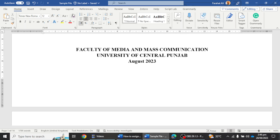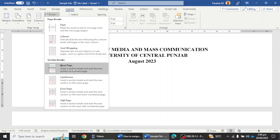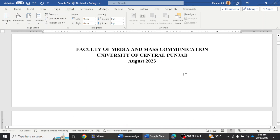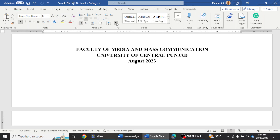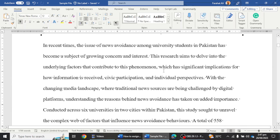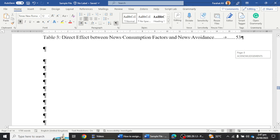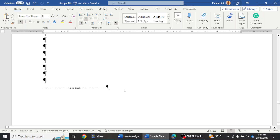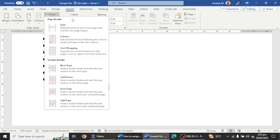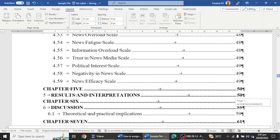The first step is to go to the Layout section and add section breaks. For the title page — where I want no number — I click on Breaks and then click the 'Next Page' section break option. To verify it's activated, go to Home and click the Show/Hide option; it will show that a section break has been added on the first page. I then move to the next section — before Chapter One — and add another section break via Layout > Breaks.